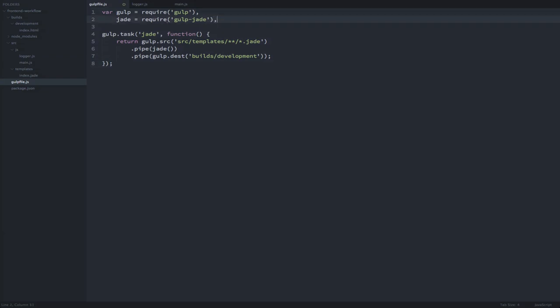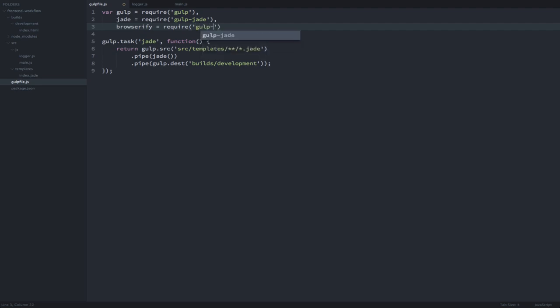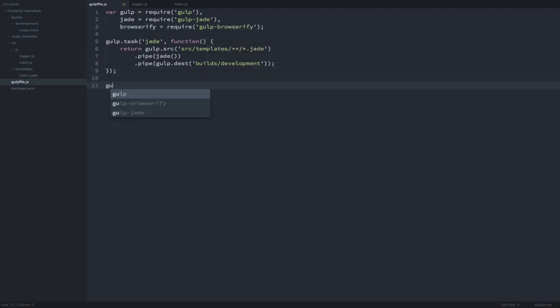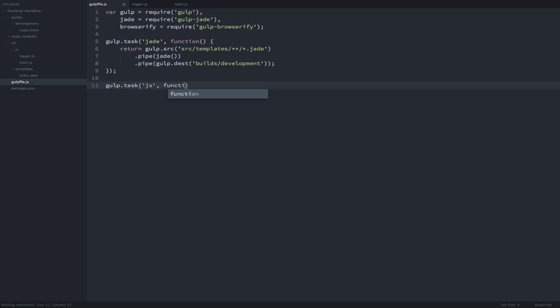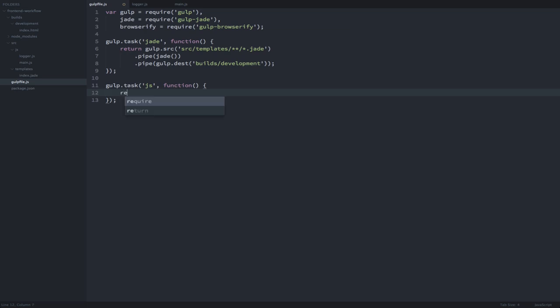First, let's require the Browserify plugin we just installed. Now we will create a task with the name JS. Here we will specify the main.js file as our entry point.